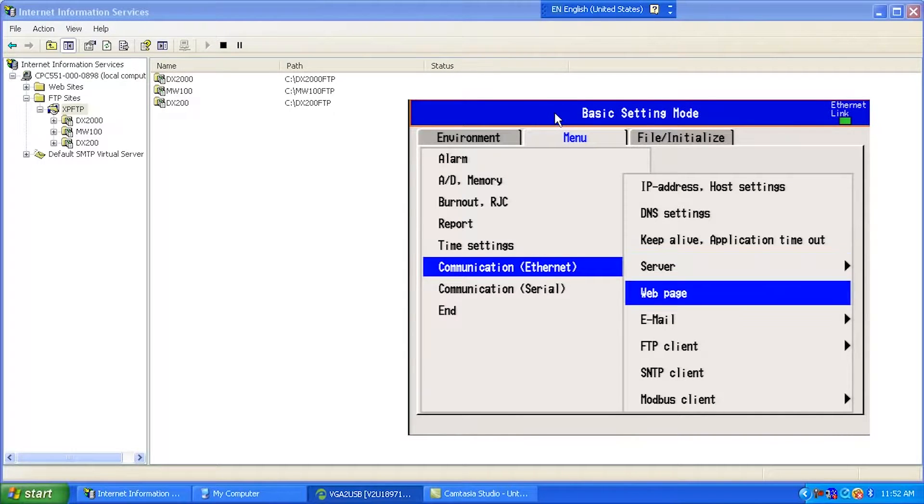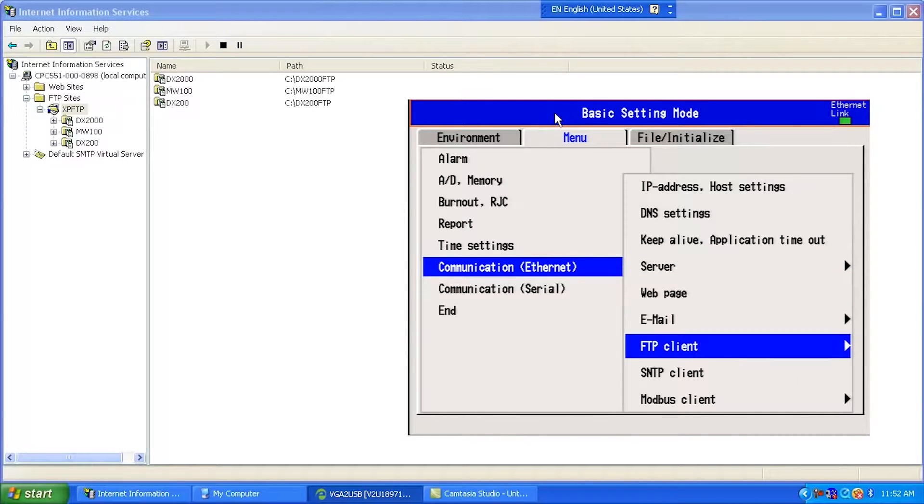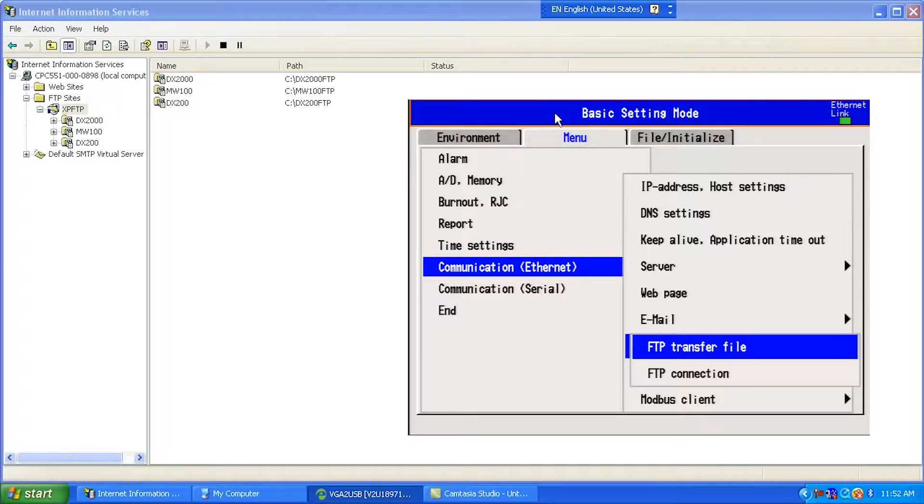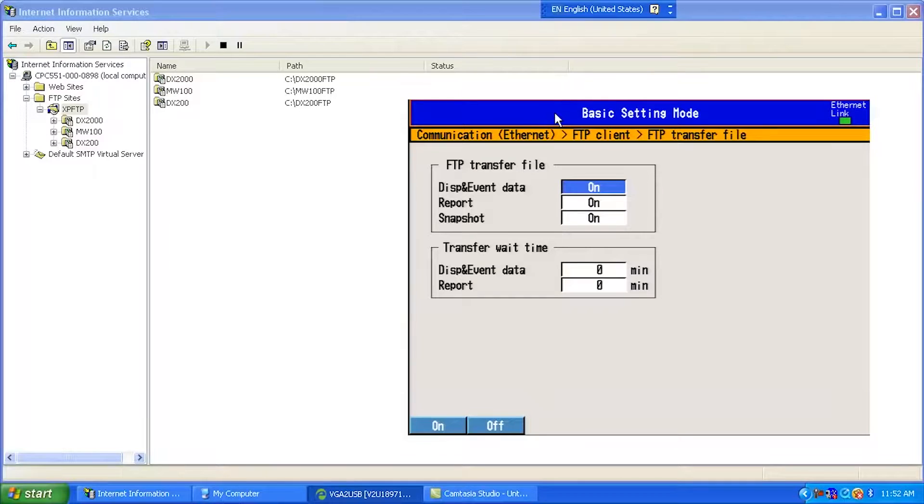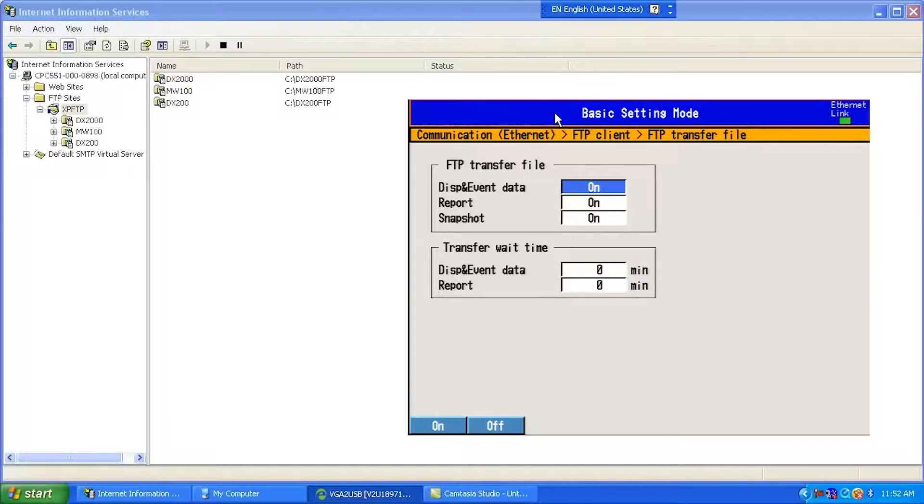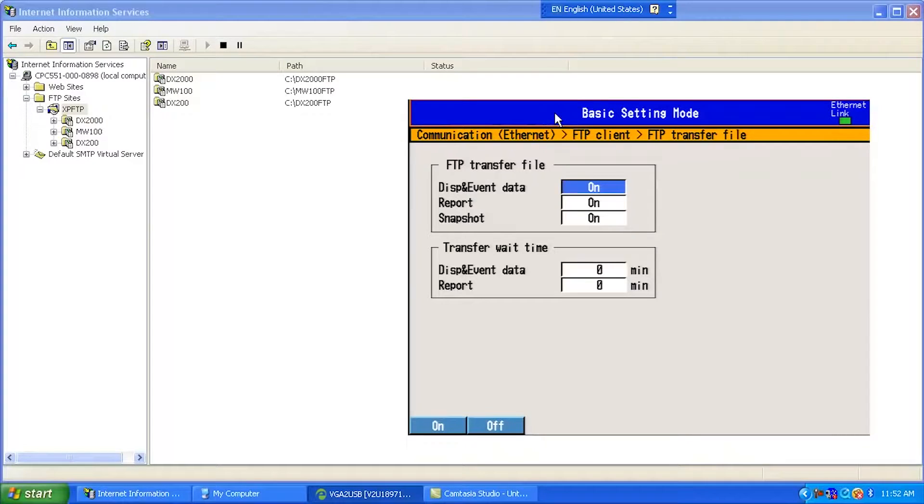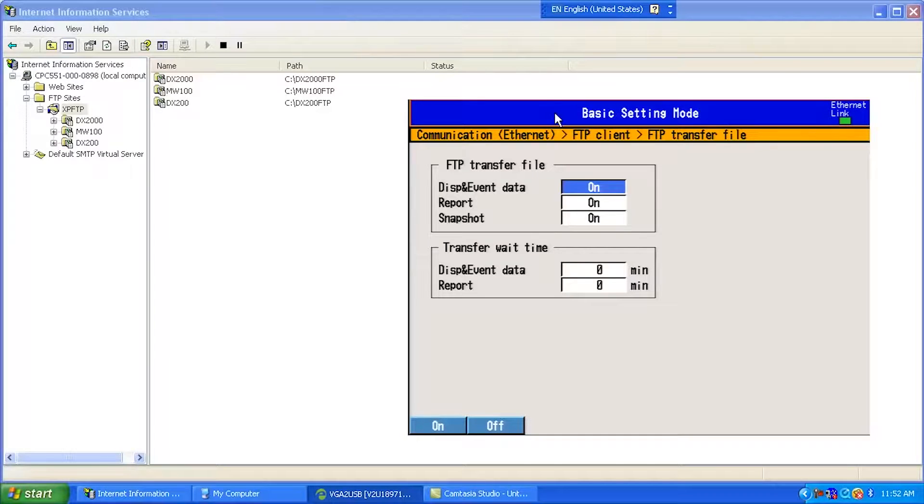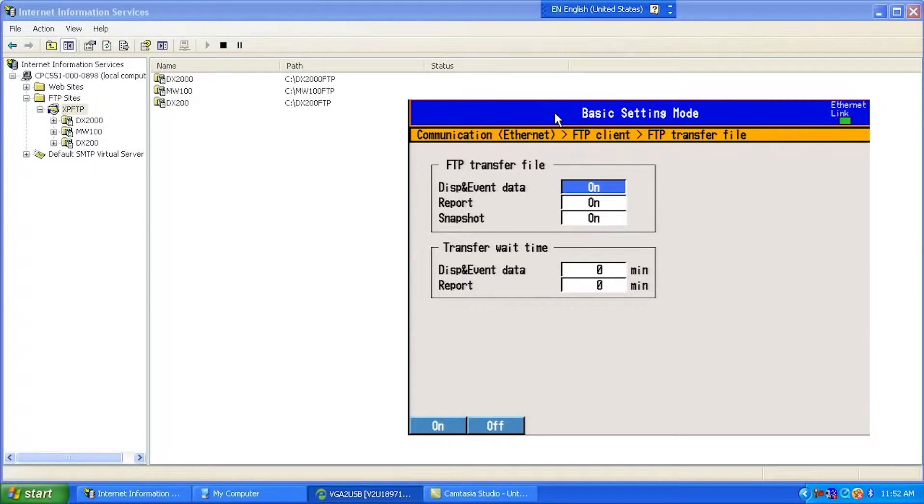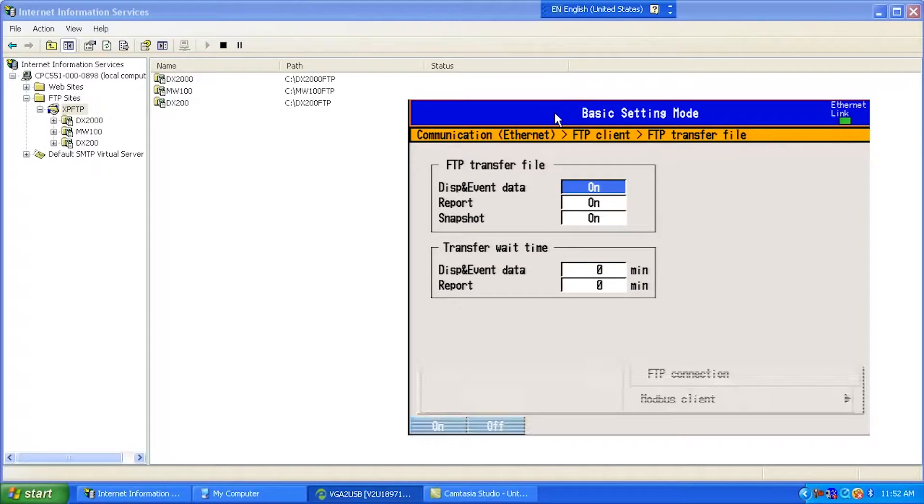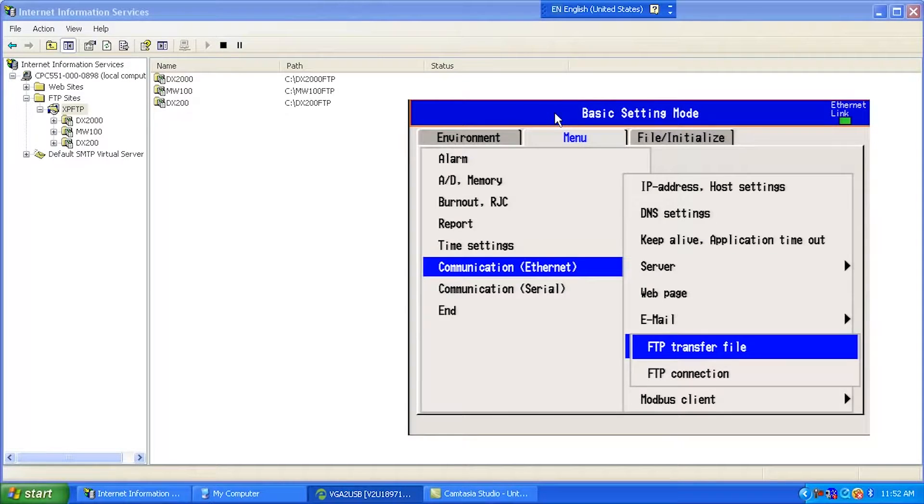Next thing I'm going to go down to is FTP Client. An FTP Transfer File. I'm going to pick what type of FTPs I'm going to allow to do. So I'm going to say send Display and Event Data, send Report Data, and send any screen snapshots I can take. After a data file is closed out, below it's basically saying how long to wait before sending it. So I'm saying as soon as you're done making that file, saving that file off, I want you to send it.